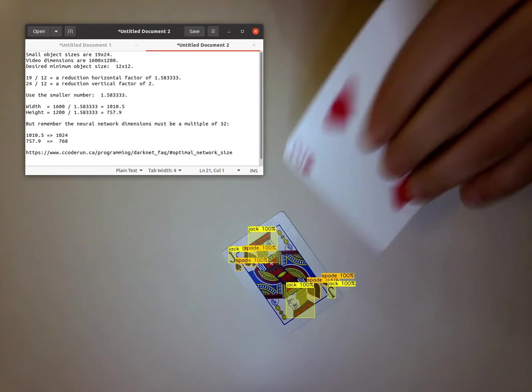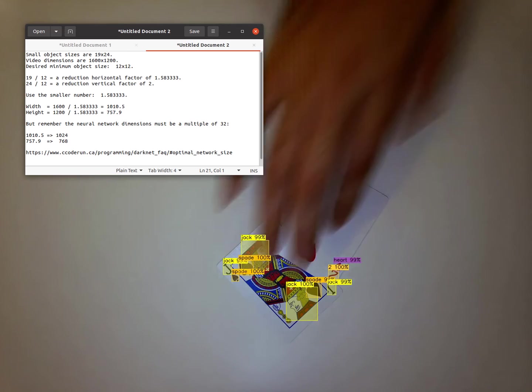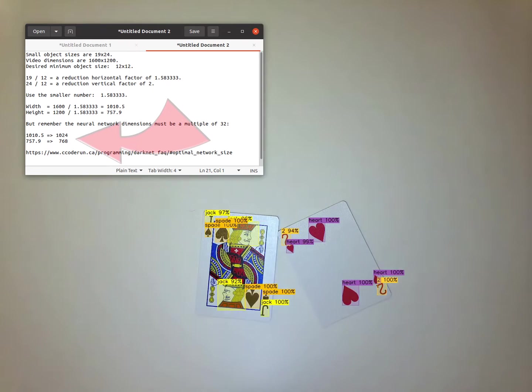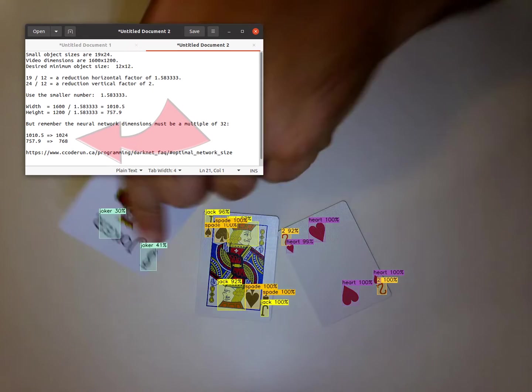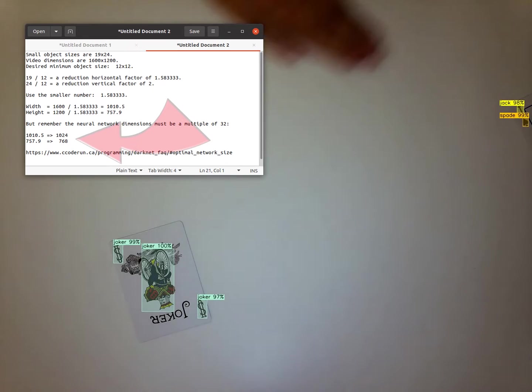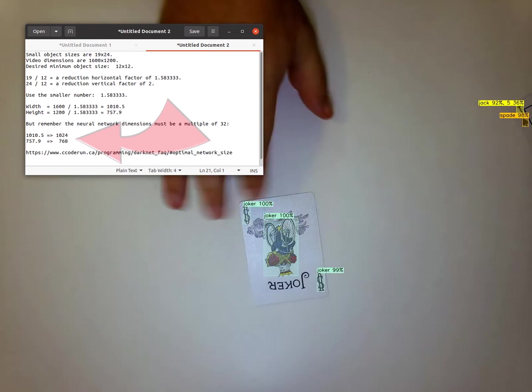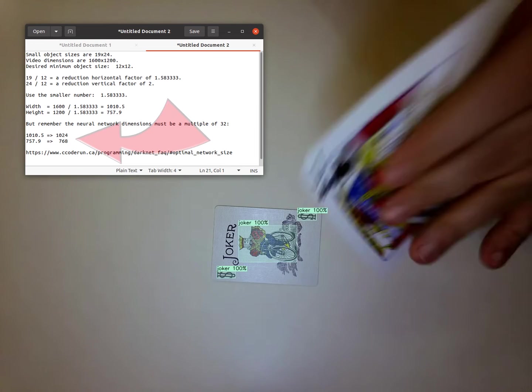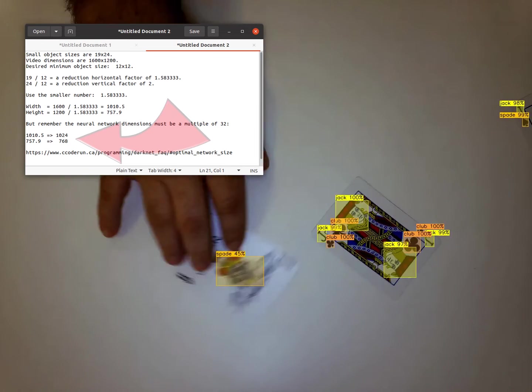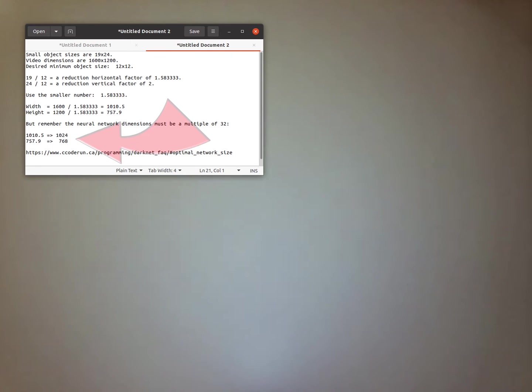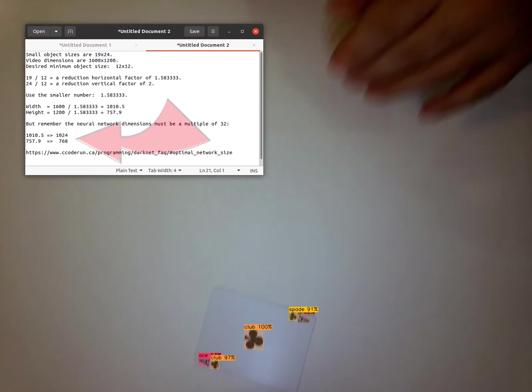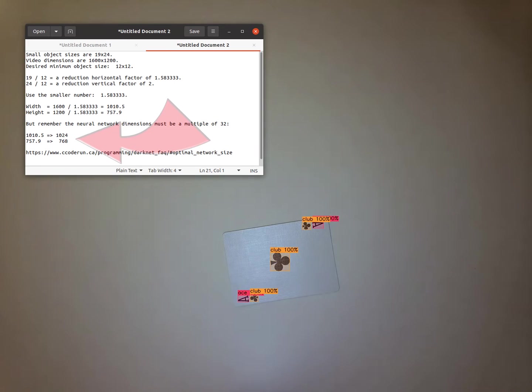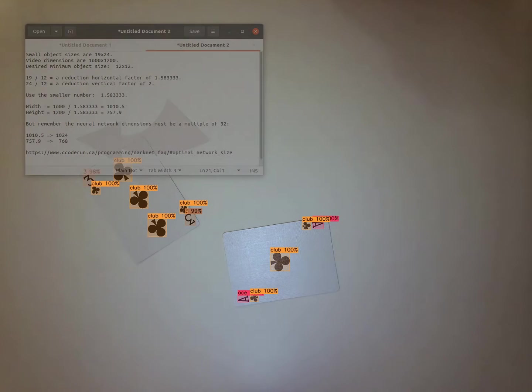The nearest multiple of 32 to those values is 1024 by 768, which, to be fair, is extremely large compared to most of the example neural networks I train and demo in my YouTube tutorials.